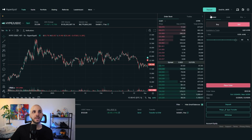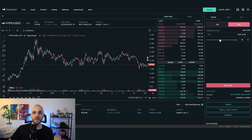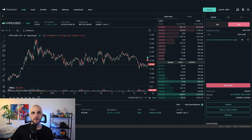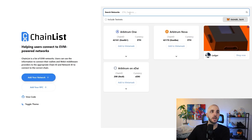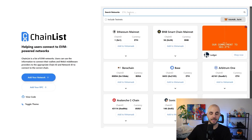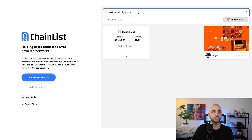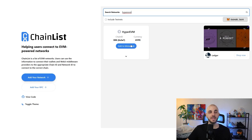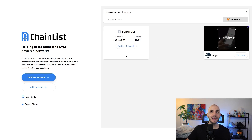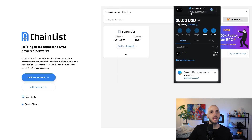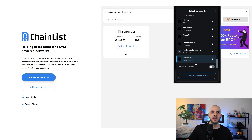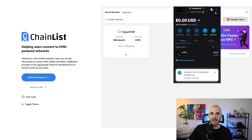First, we need to add HyperEVM to MetaMask. Head over to chainlist.org (linked in the description), search 'HyperEVM', and click 'Add to MetaMask'. It gives a few warnings — these don't matter. Click approve, and now when you open MetaMask, you'll be able to find the HyperEVM network.